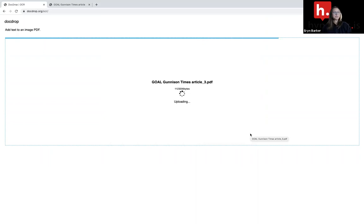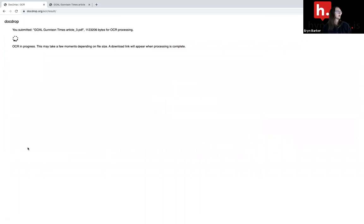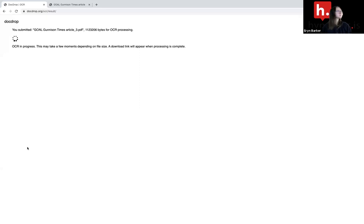It's going to upload. I'm going to now choose run OCR. We're going to give it a minute.